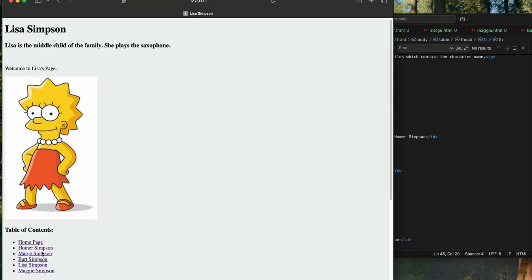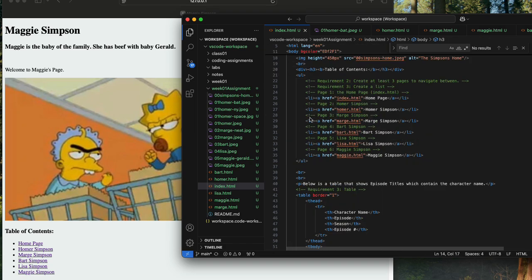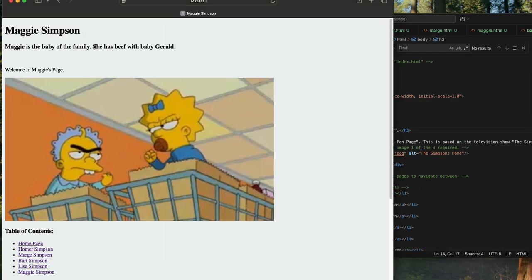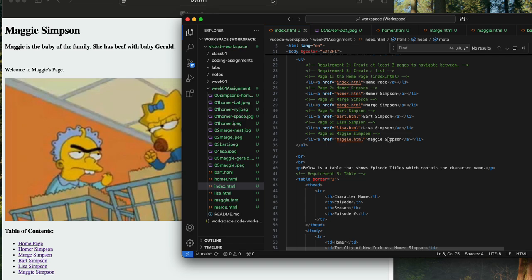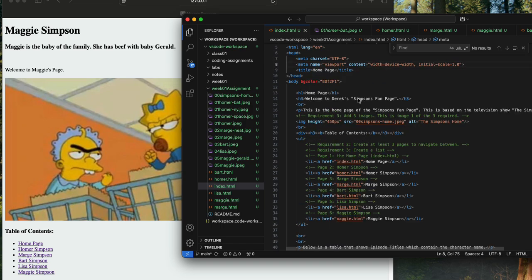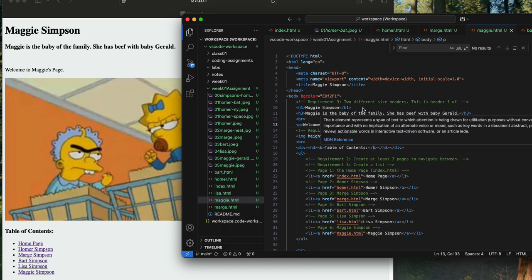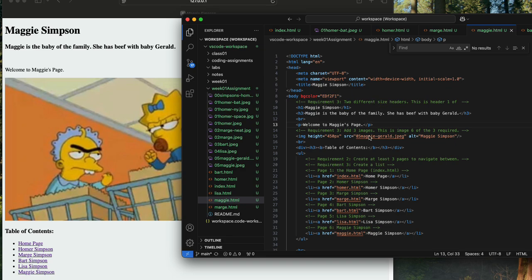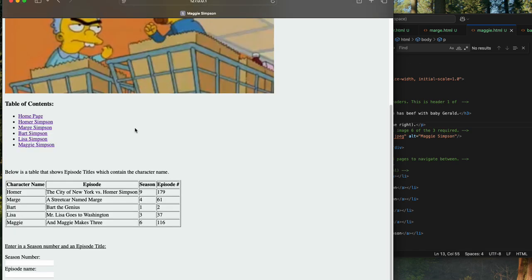Something I just want to show — I've got the header one and header three elements. Header one: Maggie Simpson. Maggie's the baby of the family, she has beef with baby Gerald — he's on the left — and that's just a running joke. I'm going to make a quick correction here in my code: I go in here, in 'Welcome to Maggie's page,' I've got the Live Server extension in the Visual Studio Code IDE. I'll add 'she's on the right,' and then as soon as I save that, it refreshes over here in my web browser.